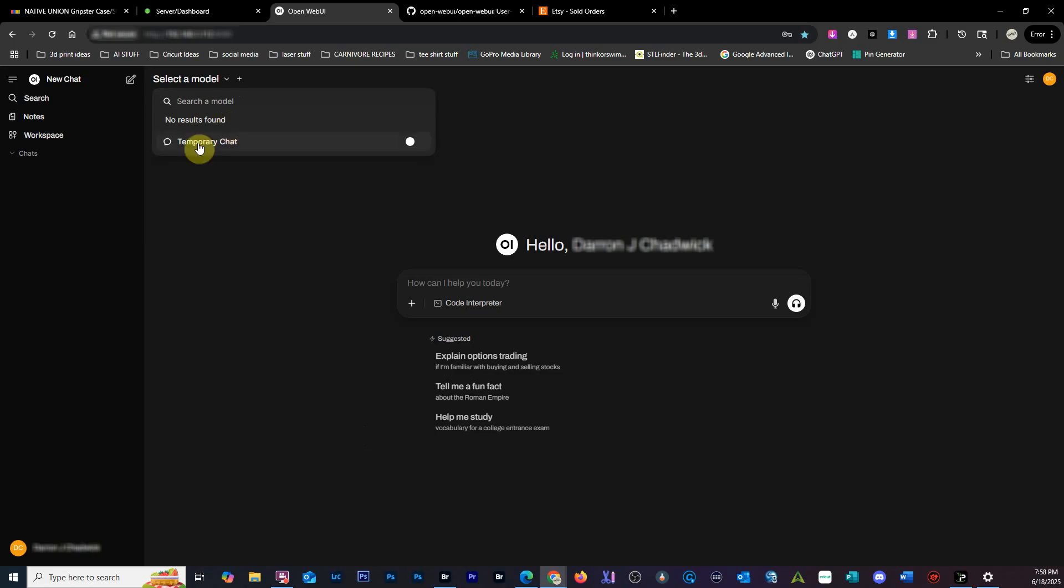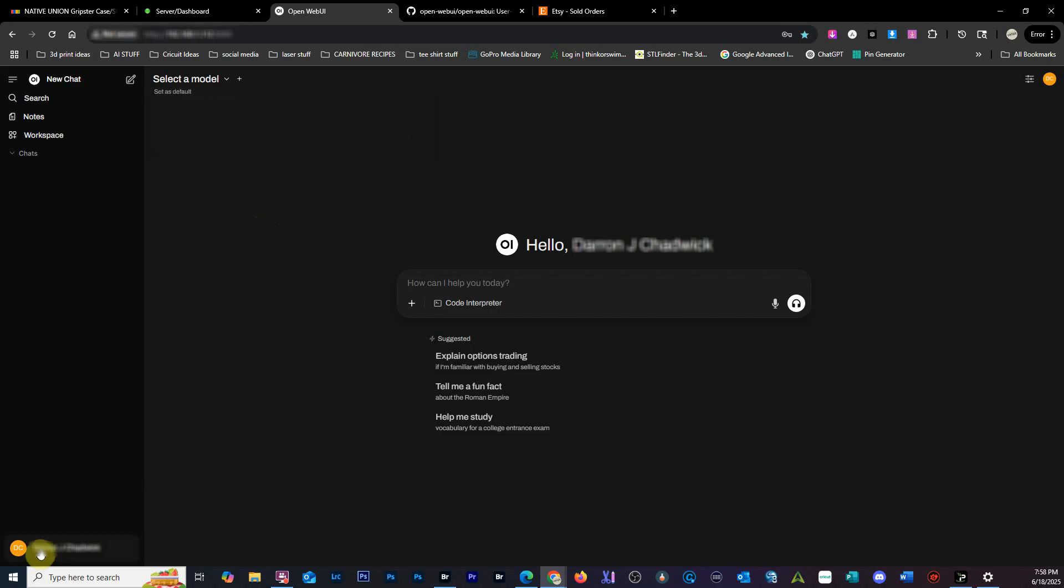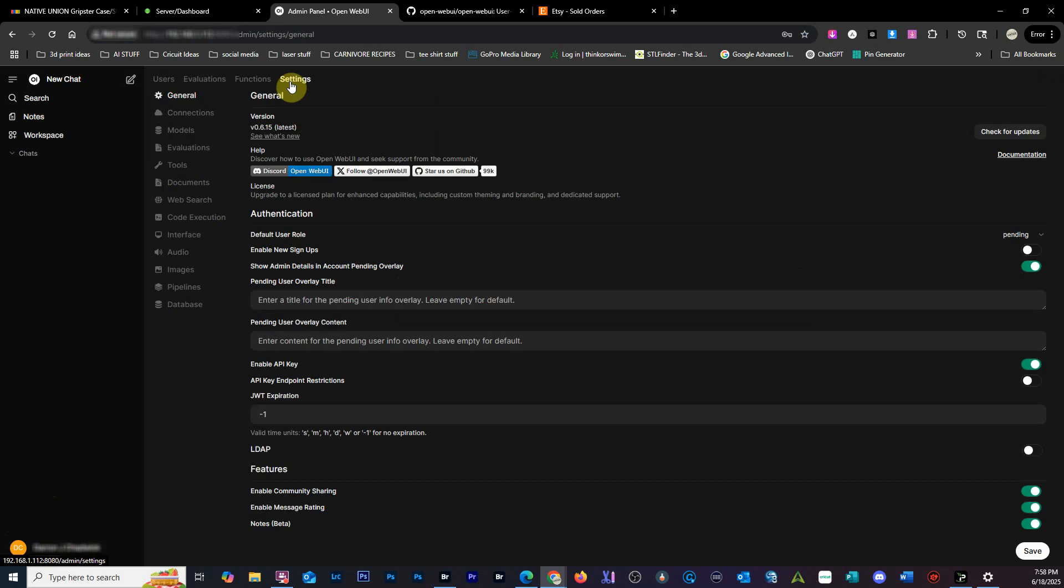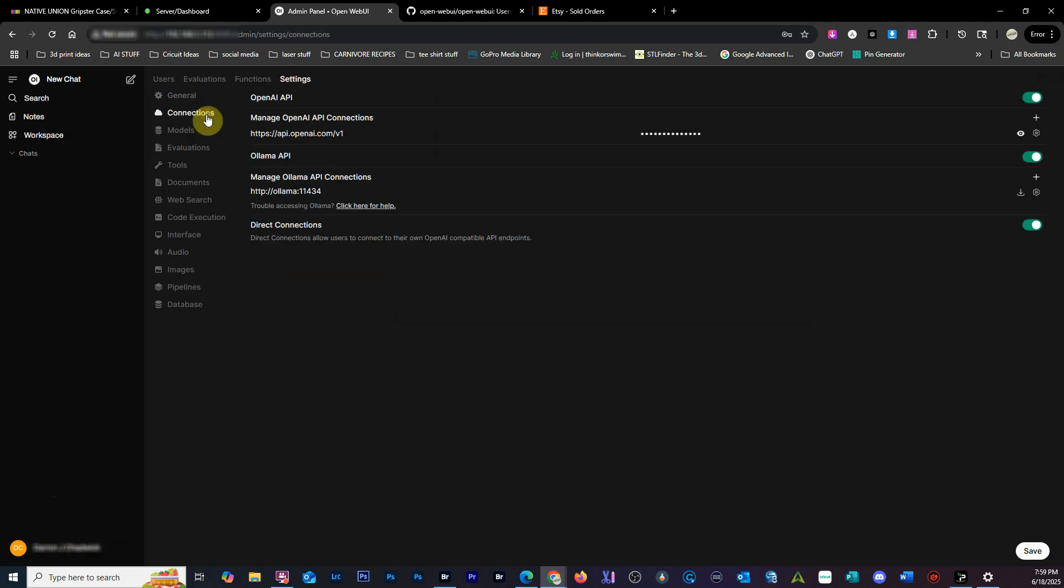It's kind of stupid, but I run an Unraid server with Docker and this is what we have to do. You come down here, click on Admin Panel, go to Settings, and you're going to Connections. The problem seems to be this address right here.